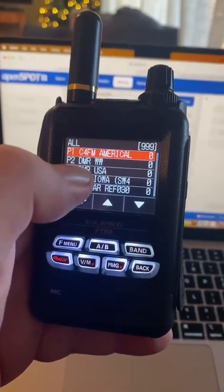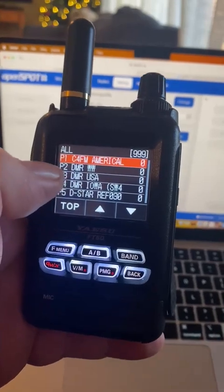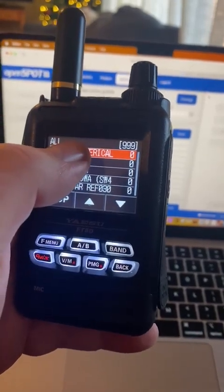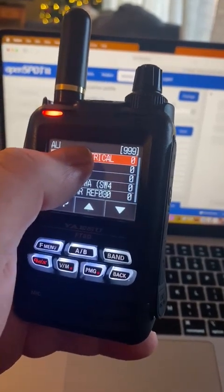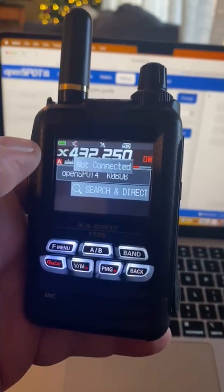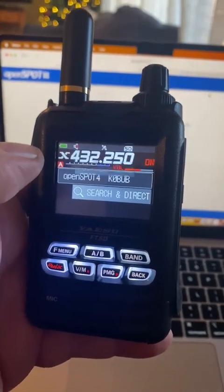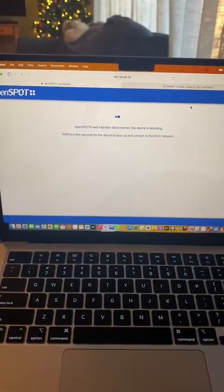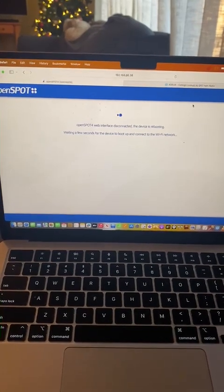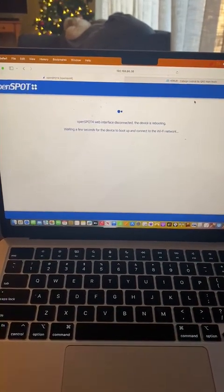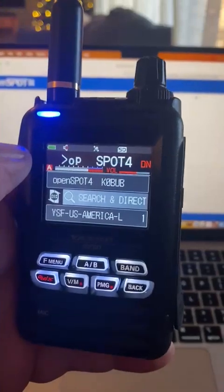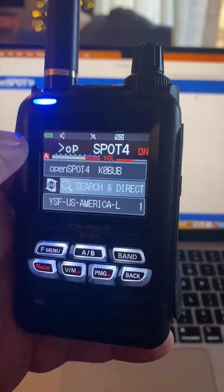Let's go to America Link, the first one. It says it's not connected. Now look over here - the web interface is rebooting into America Link. OpenSpot connected to YSF reflector 32592.